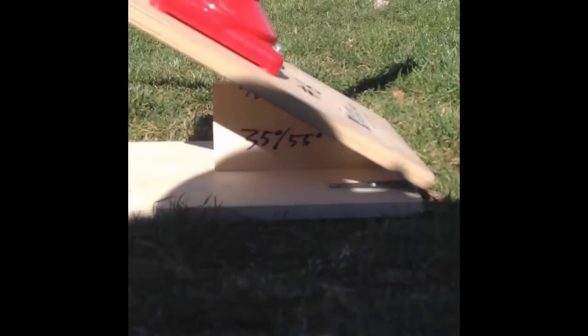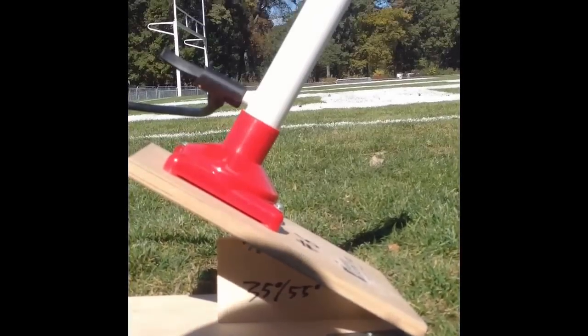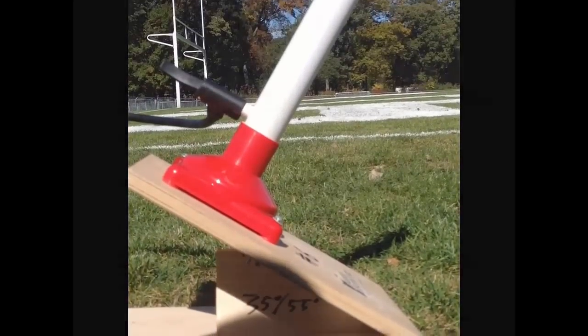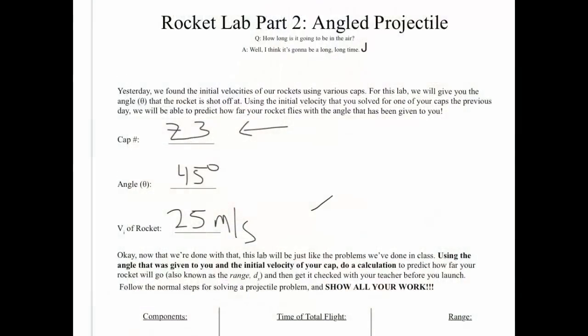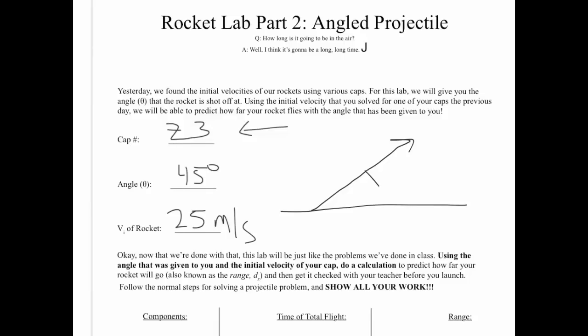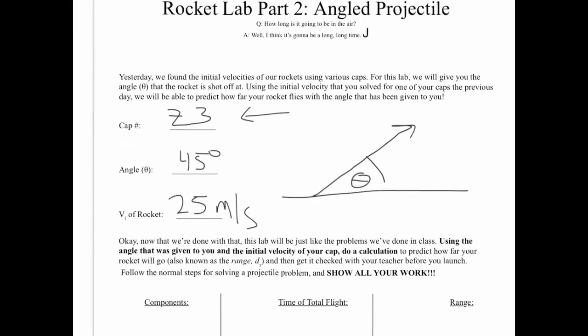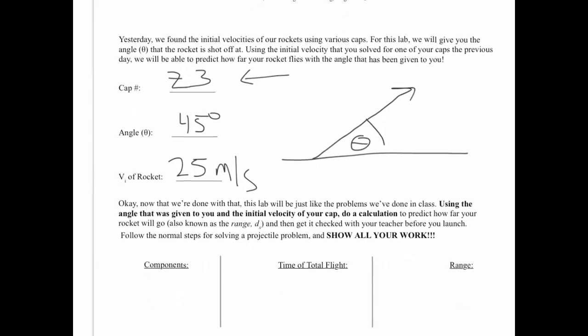When we go to do our calculations you want to use the second angle. What you'll notice on that wedge is that there are two angles listed. The first is the angle with which the wedge is actually making when you slide it into the launcher. The second angle is the angle with which the rocket is actually launched. Your theta for this lab is going to be the second angle. Please make sure you record that immediately into your lab. Once you have all of that recorded you're ready to go outside.